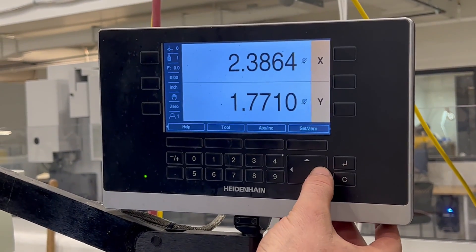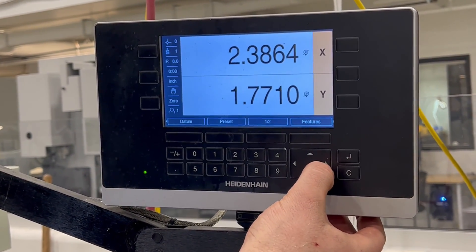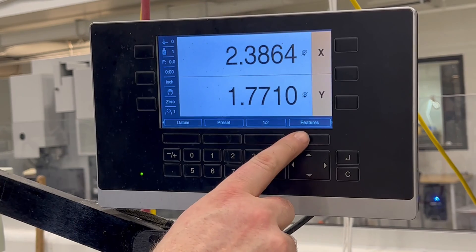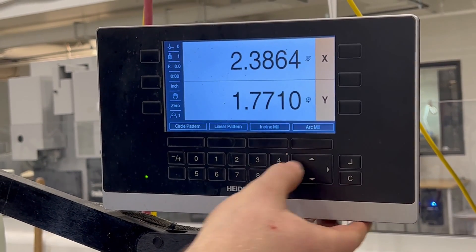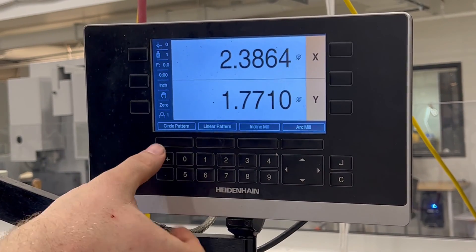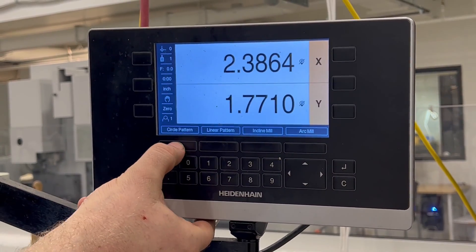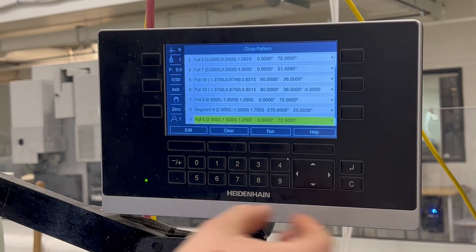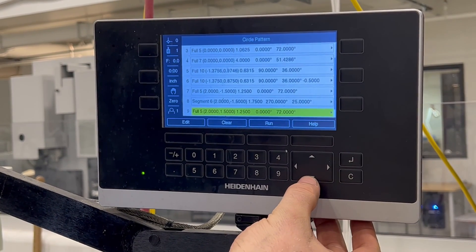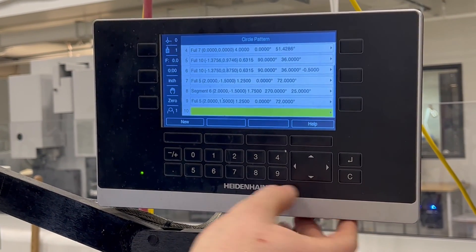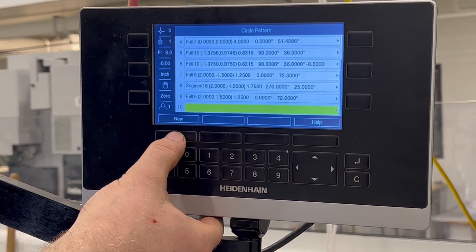So just like with the last bolt circle, we're going to go over to features, press the features button, circle pattern. It's going to take us into here. Hopefully we've got another blank one. There we go. So we've got another new one we're going to enter.